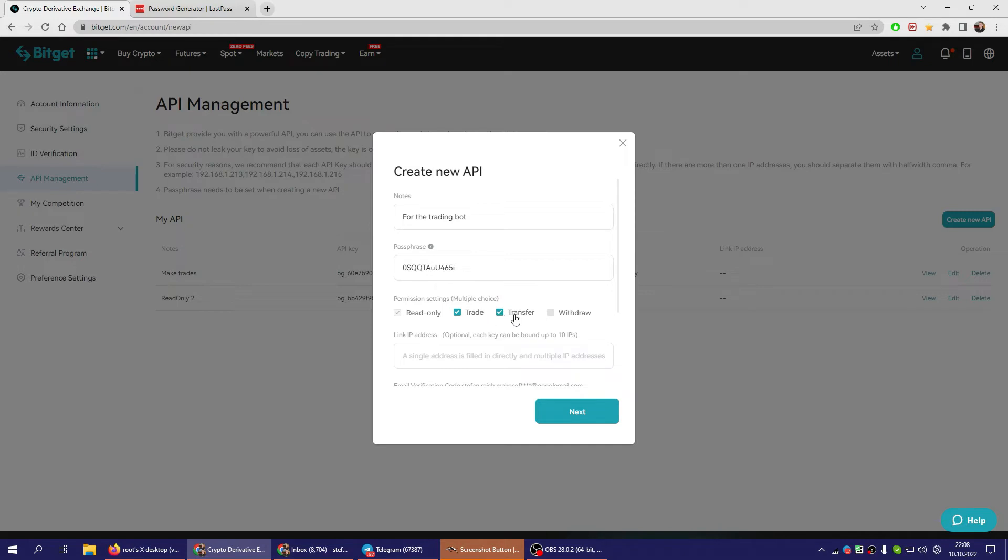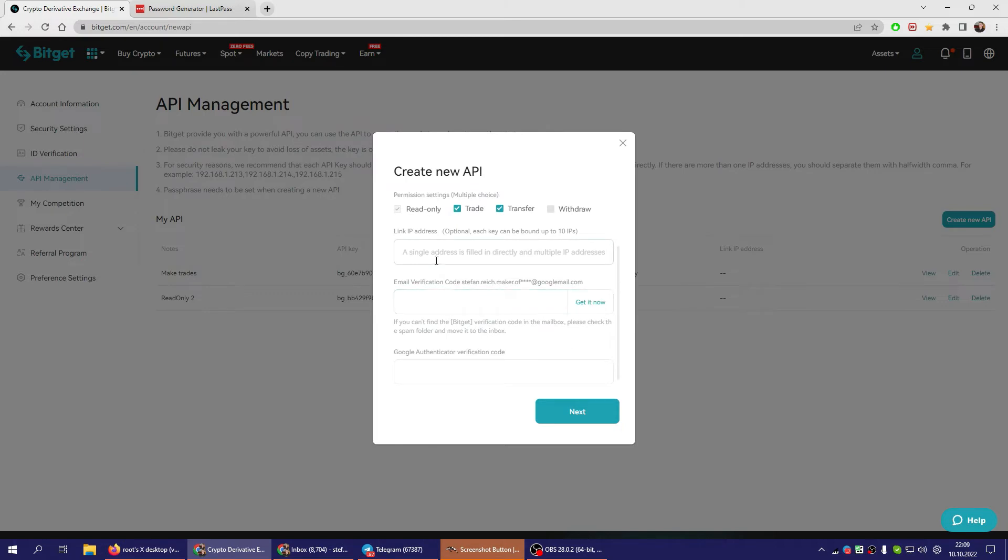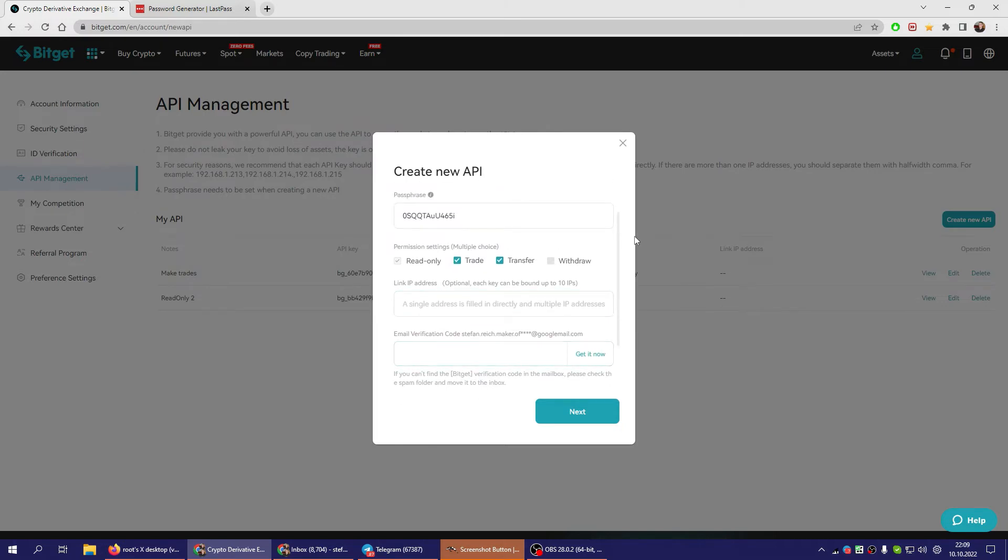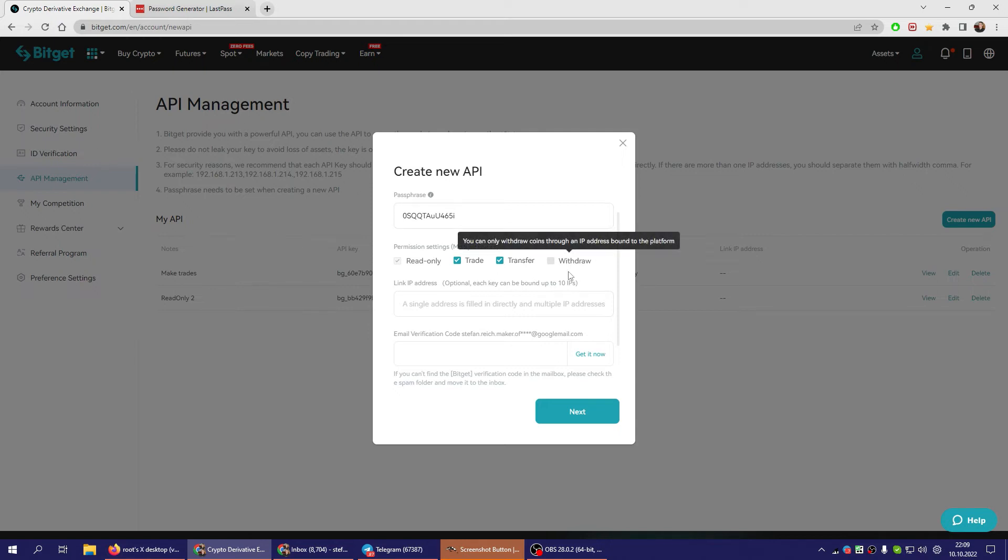Transfer transfers between Spot and Future, makes managing things a little easier. Withdrawal is a bit dangerous, so they only allow it if you also put in your IP address. But you can leave it like this, then you will just have your winnings on the platform and have to withdraw them manually.